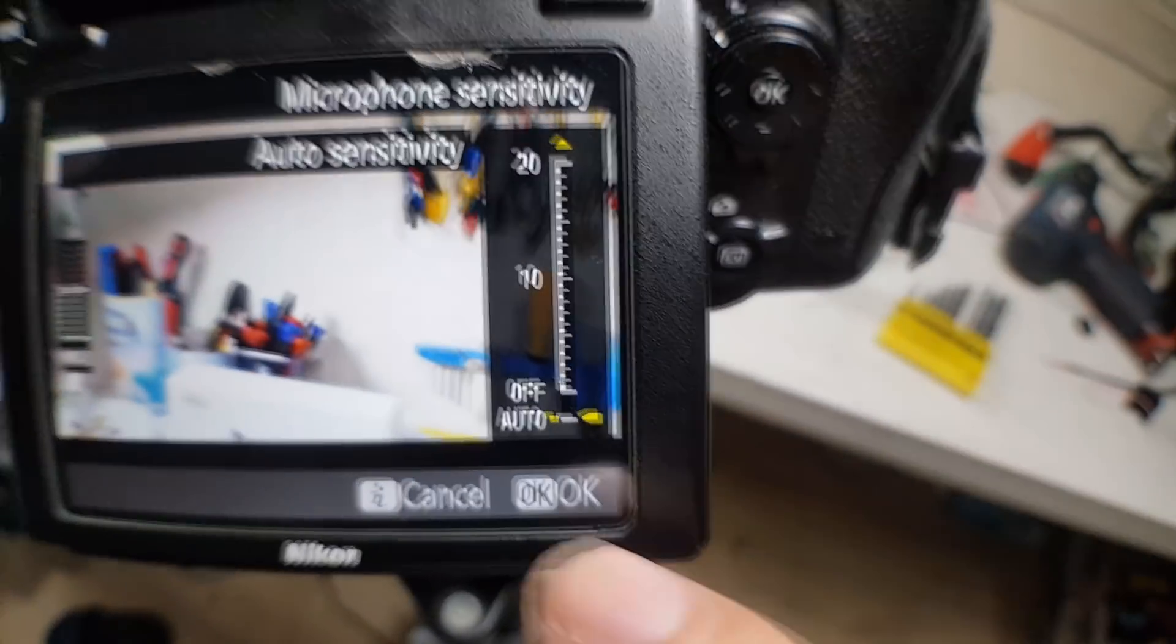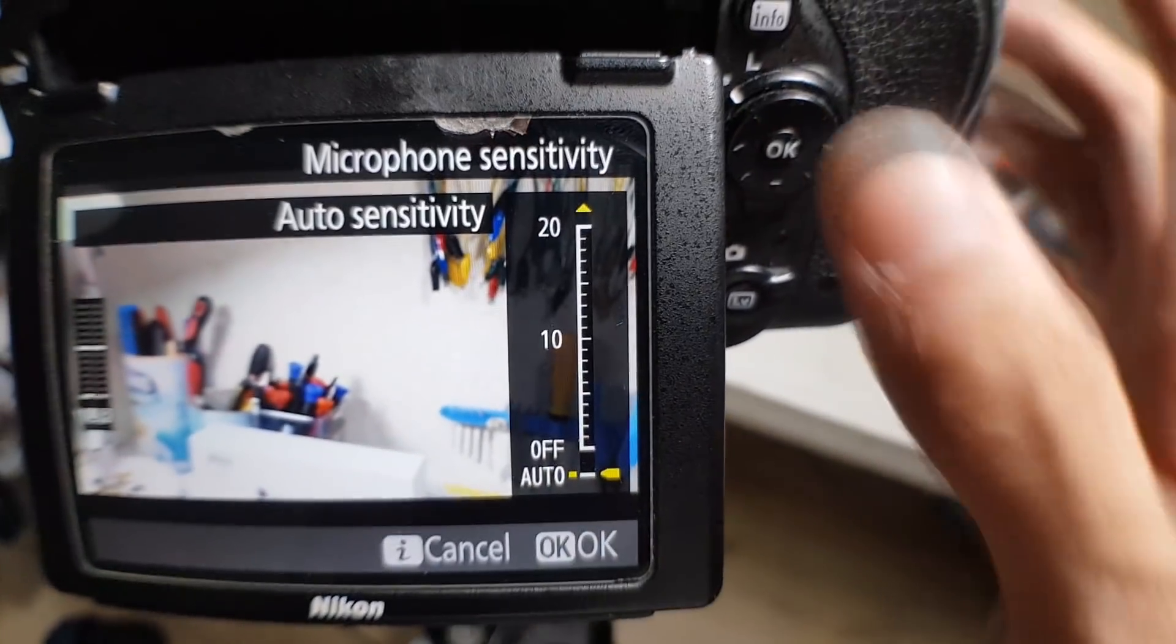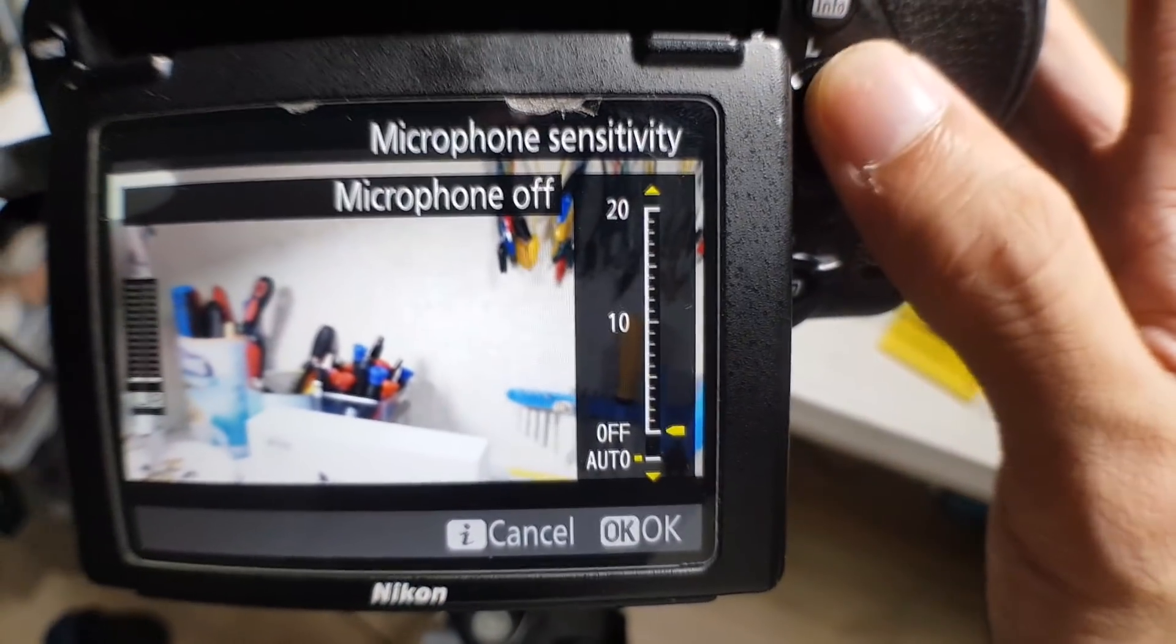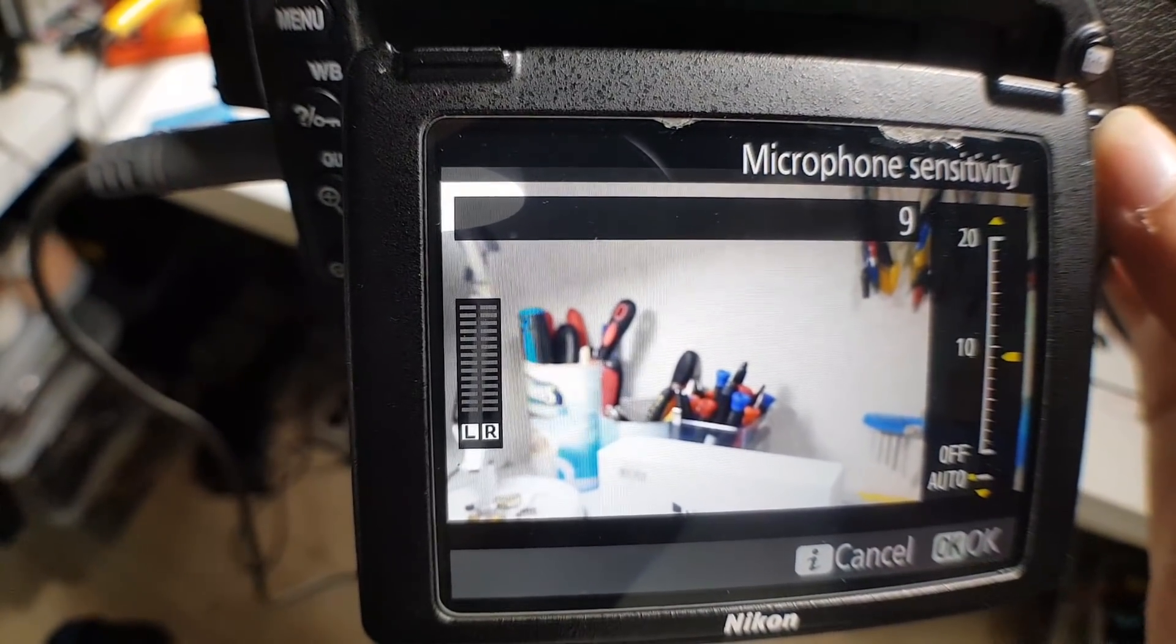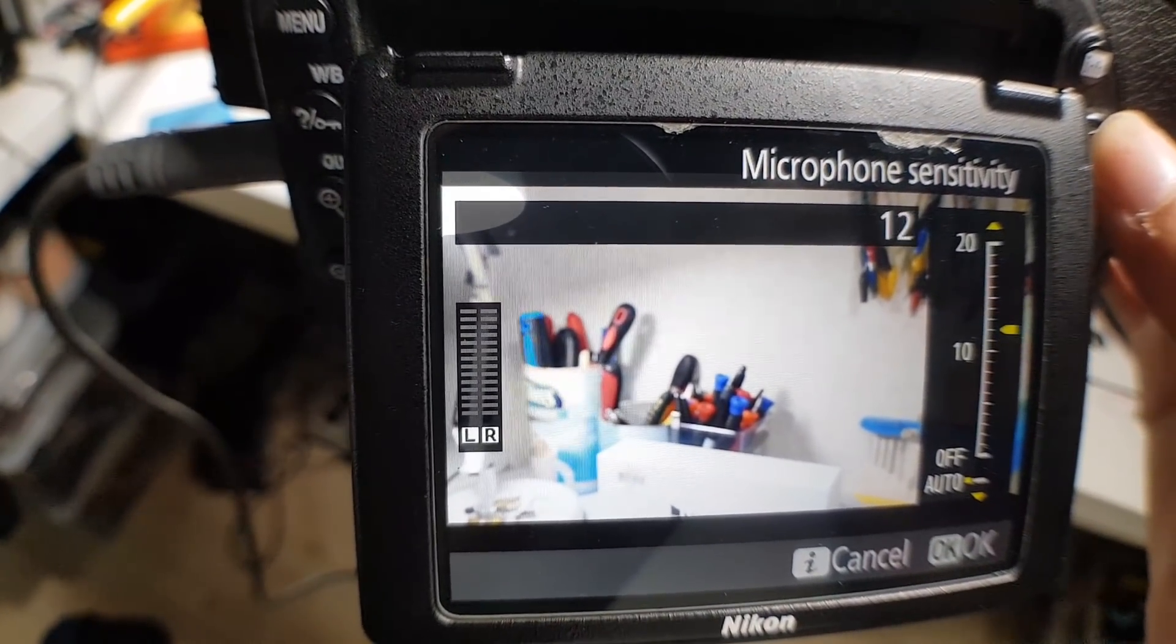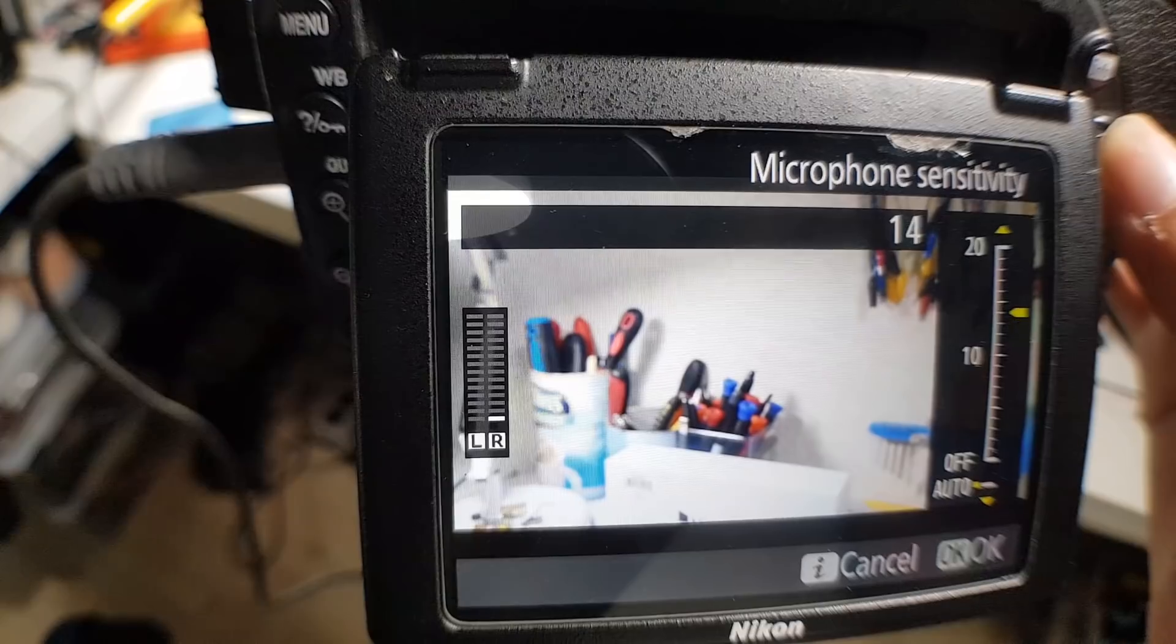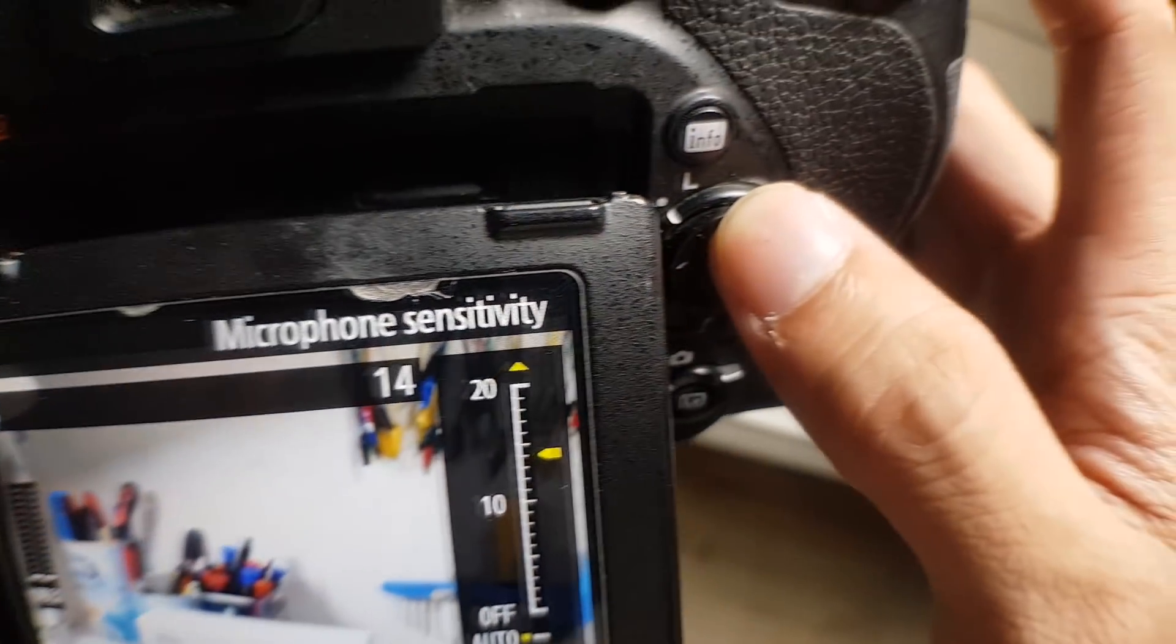Doing this would prevent noises from being amplified whenever there's a low input from the microphone. Take note some clipping may occur if you don't set this properly.